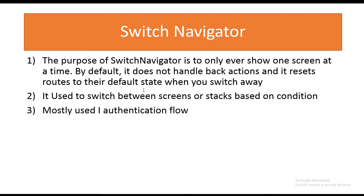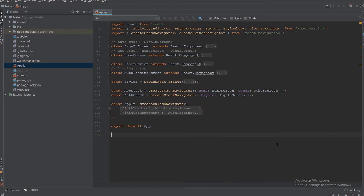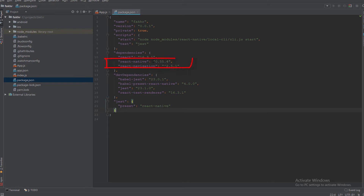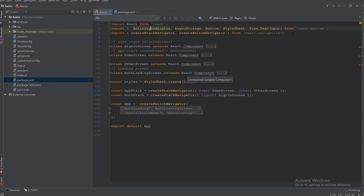Welcome to the practical example. In this example we import ActivityIndicator, AsyncStorage, Button, StyleSheet, View, and TextInput from React Native. This example uses React Native 55.4 and React Navigation 2.5.1. After installing React Native, we import createStackNavigator and createSwitchNavigator from React Navigation.